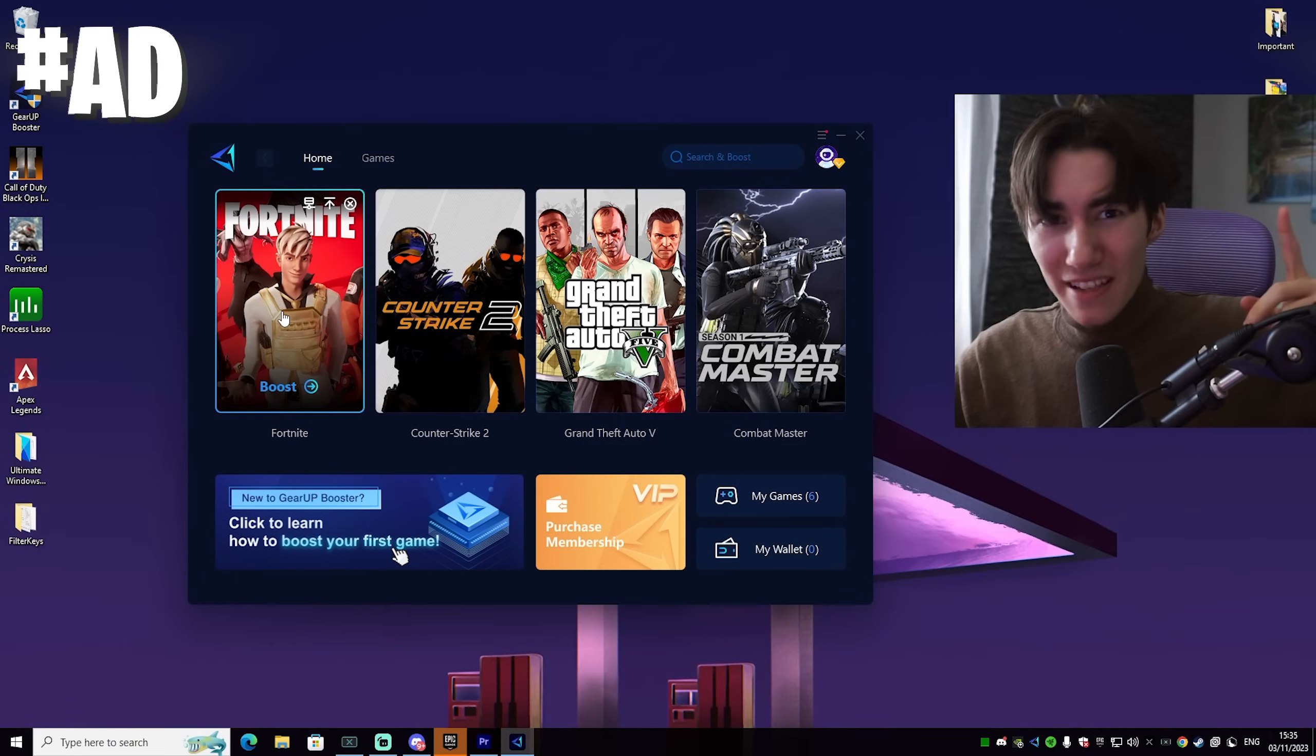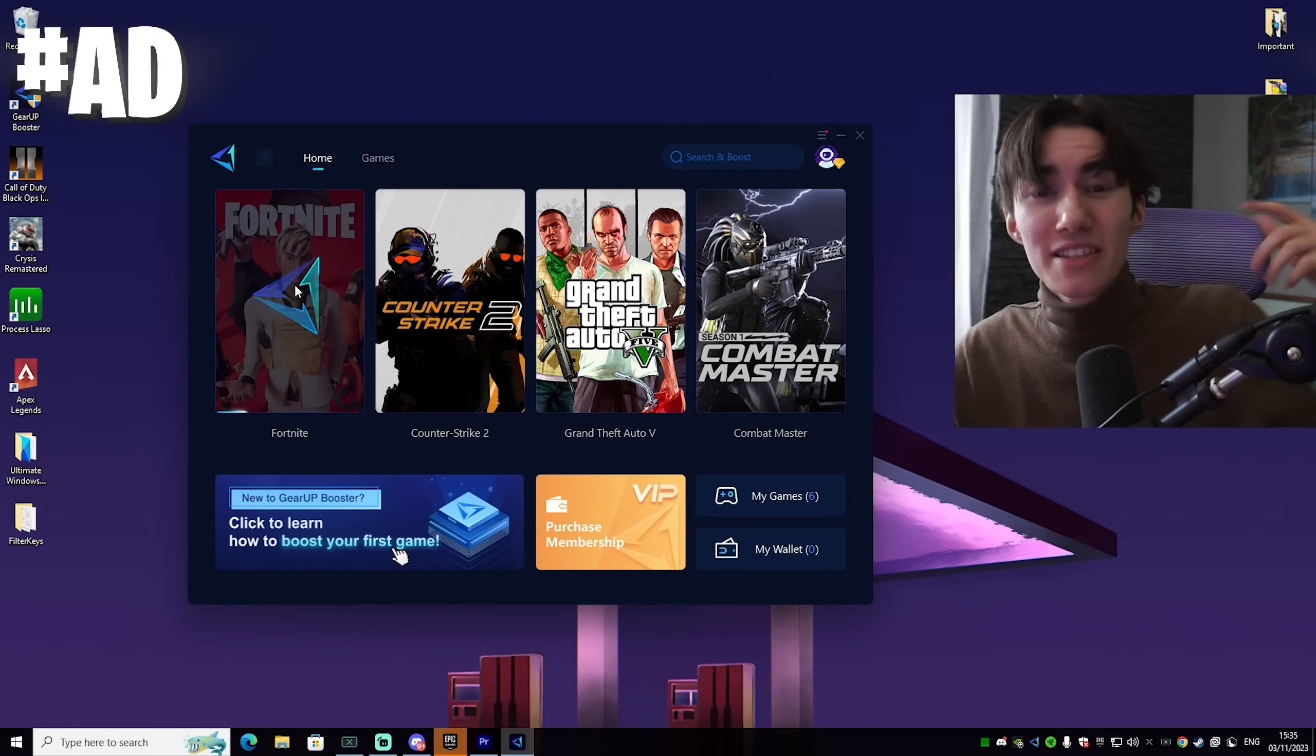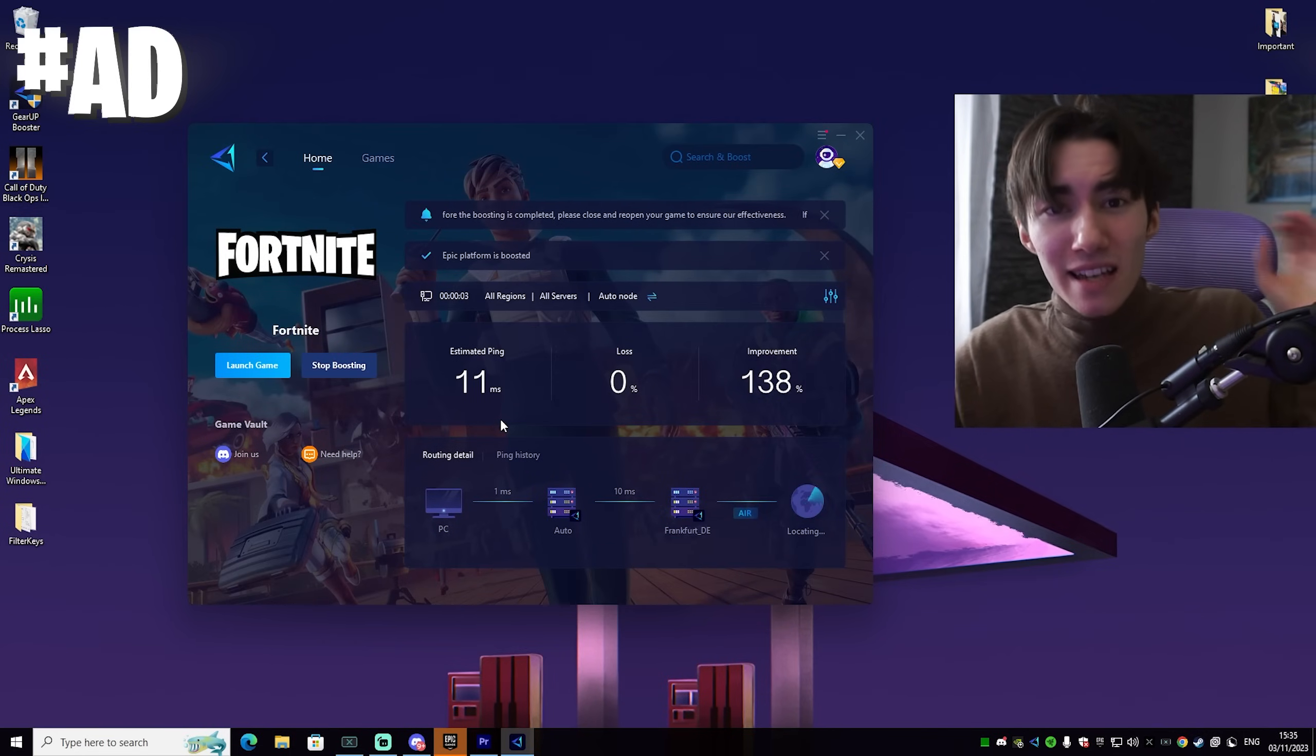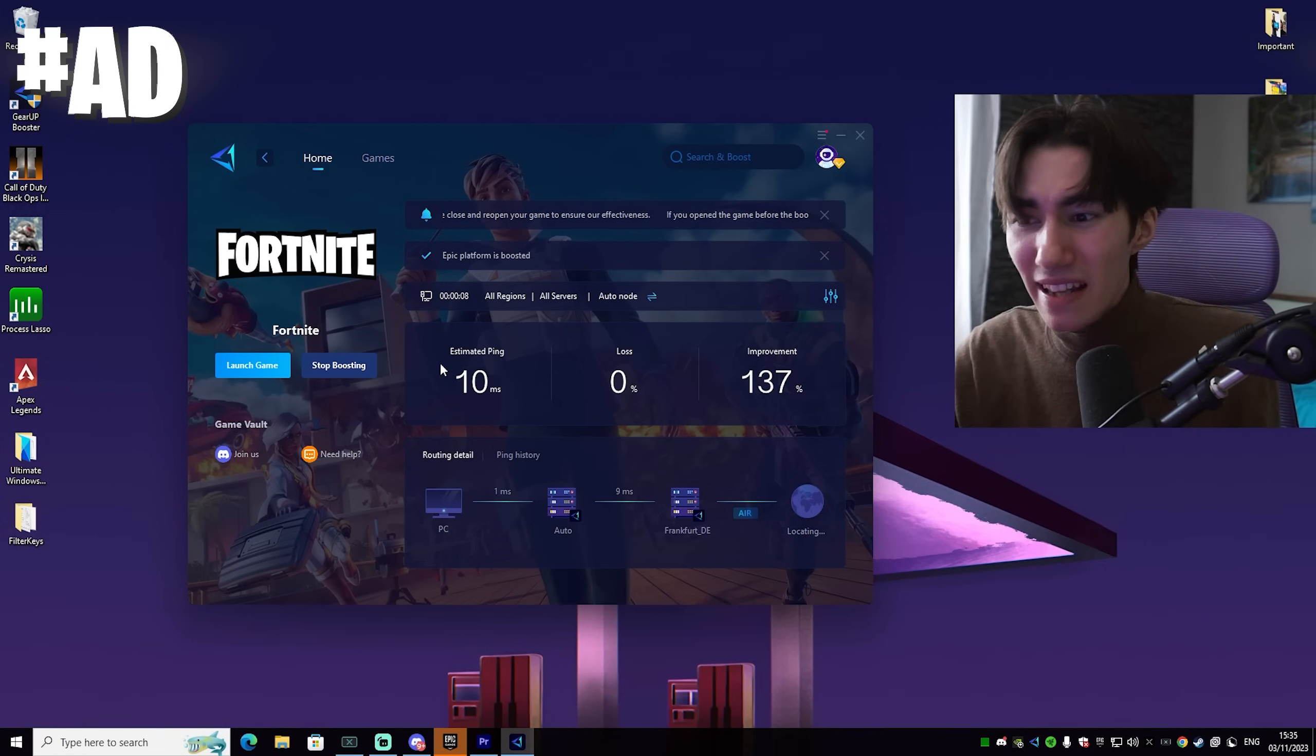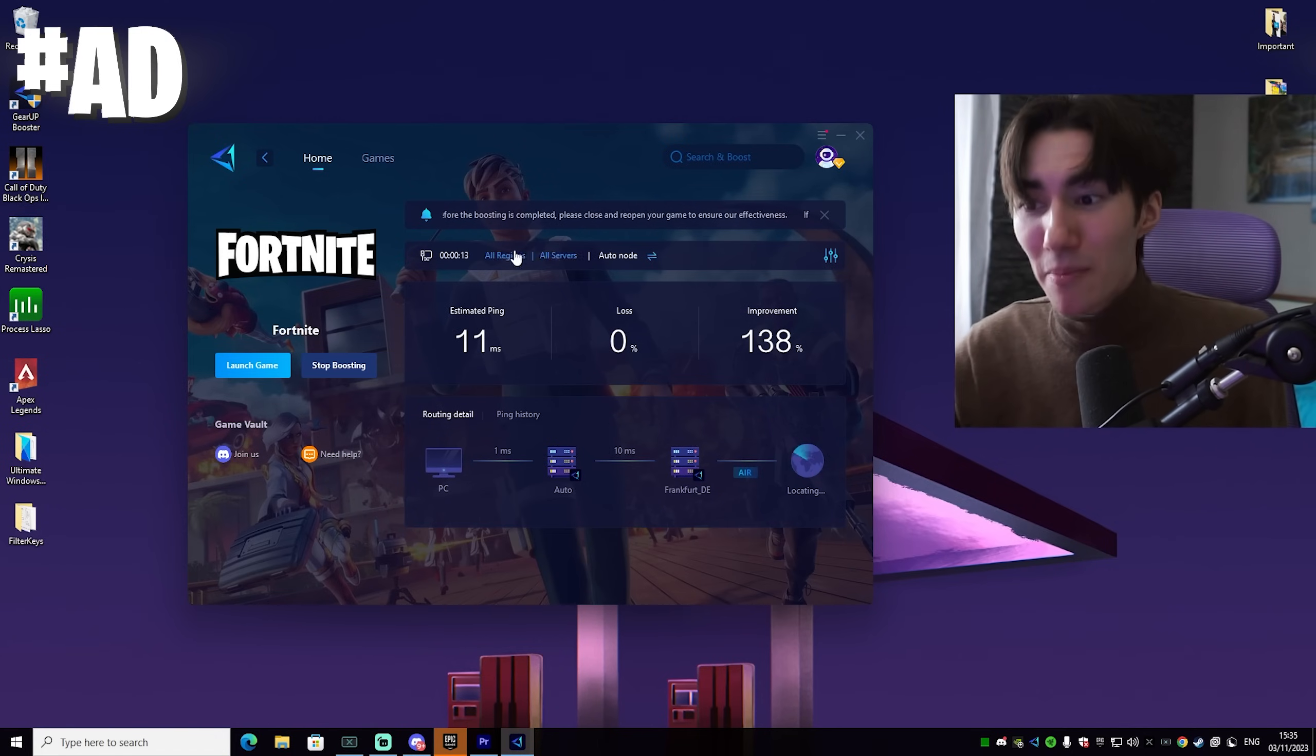If you guys ever wondered how I get so low ping in Fortnite it's actually because of the GR booster. You can try this out for absolutely free with the link in description. It's also the tool which Mero the FNCS winner is using. And the GR booster is basically improving your ping by finding the best DNS server in your area.